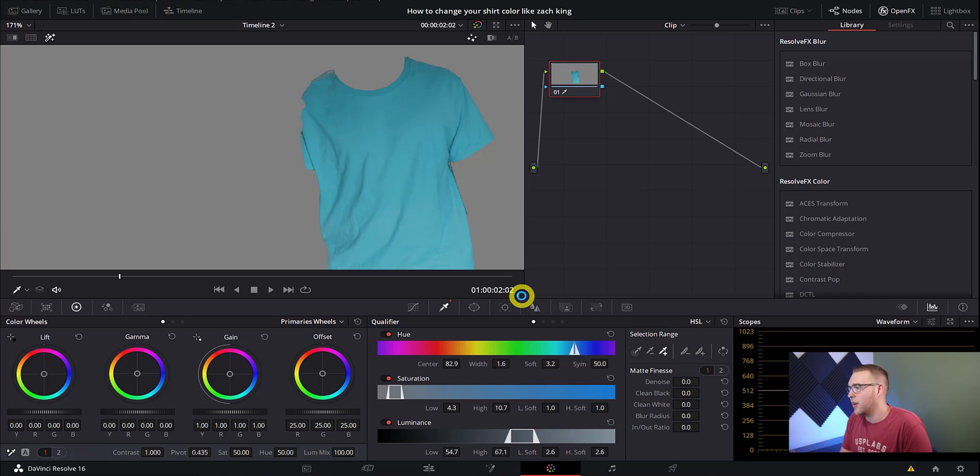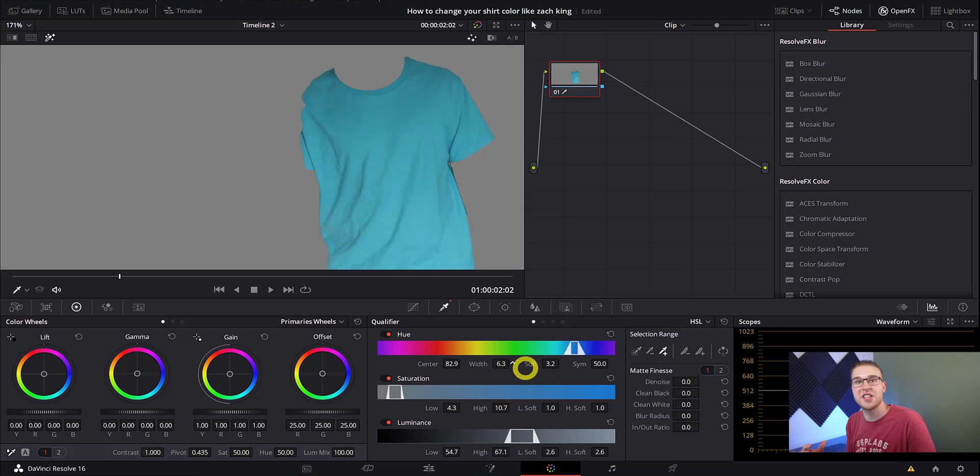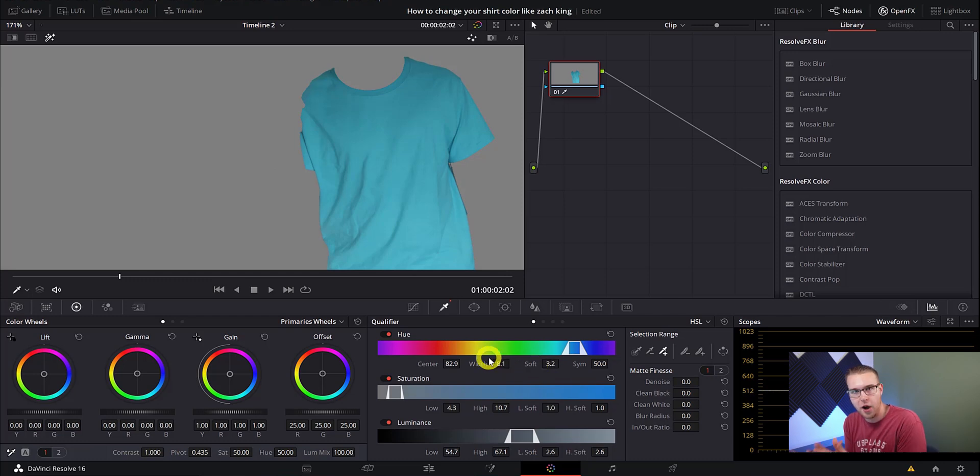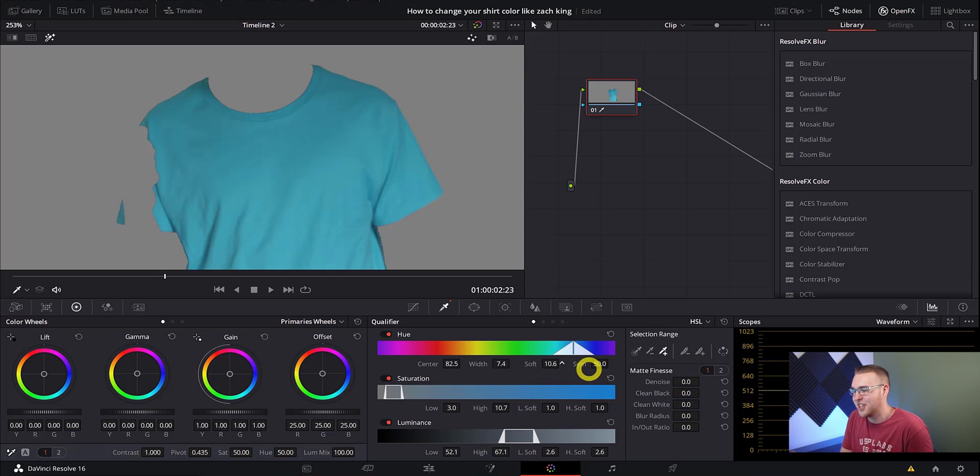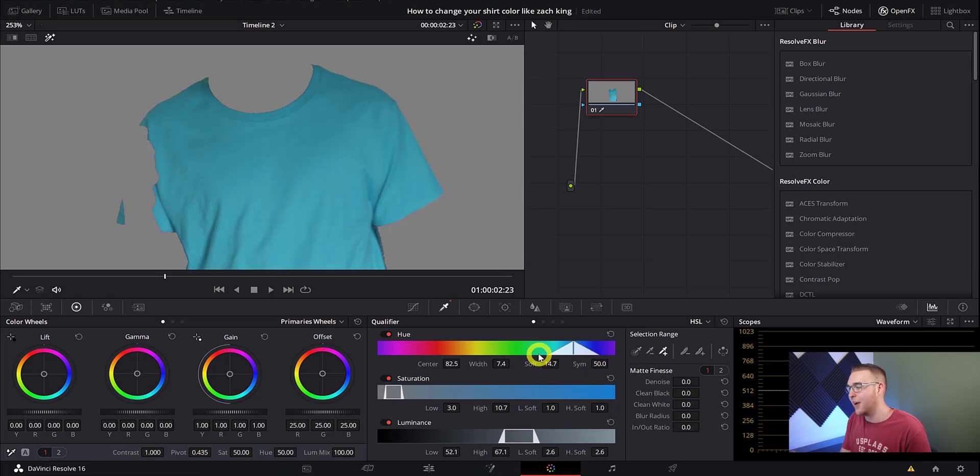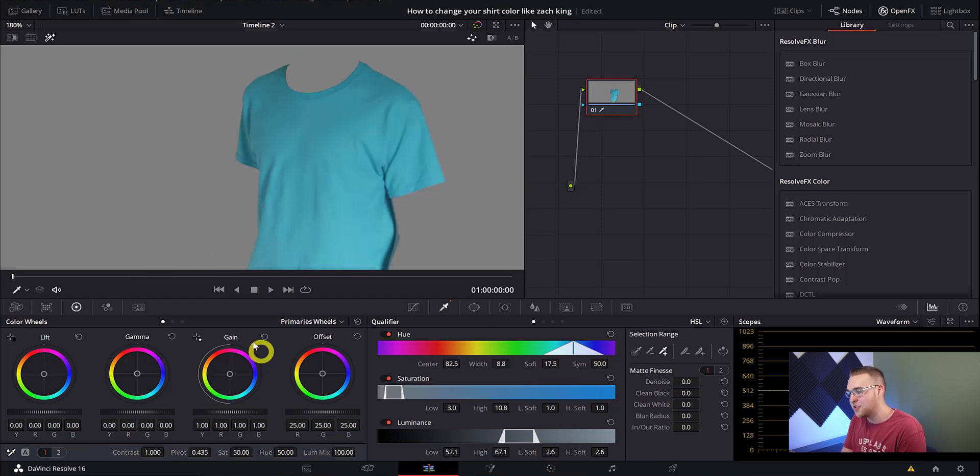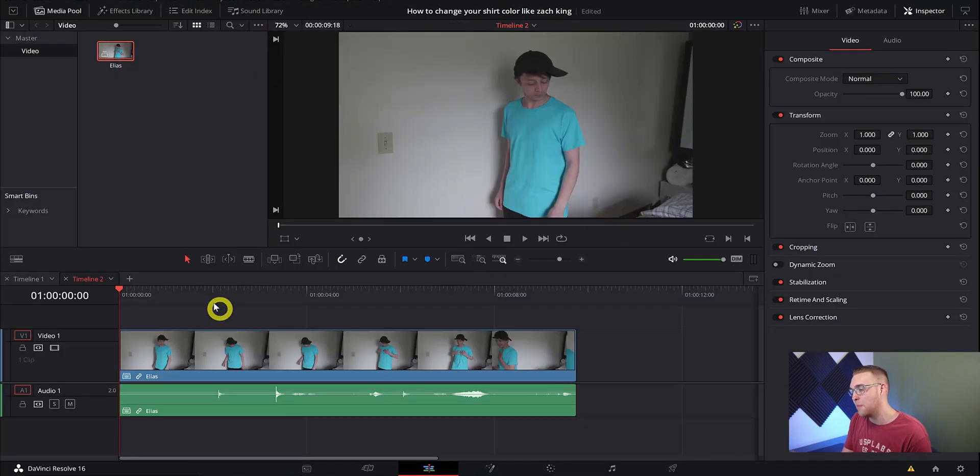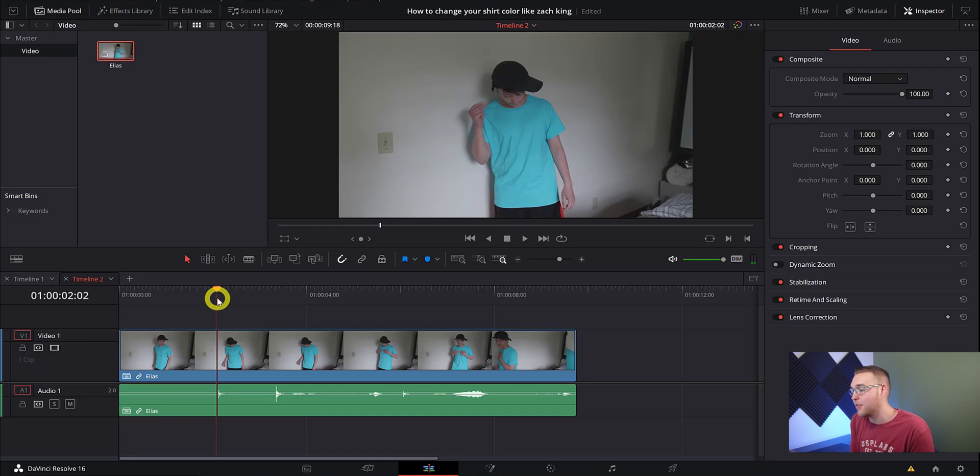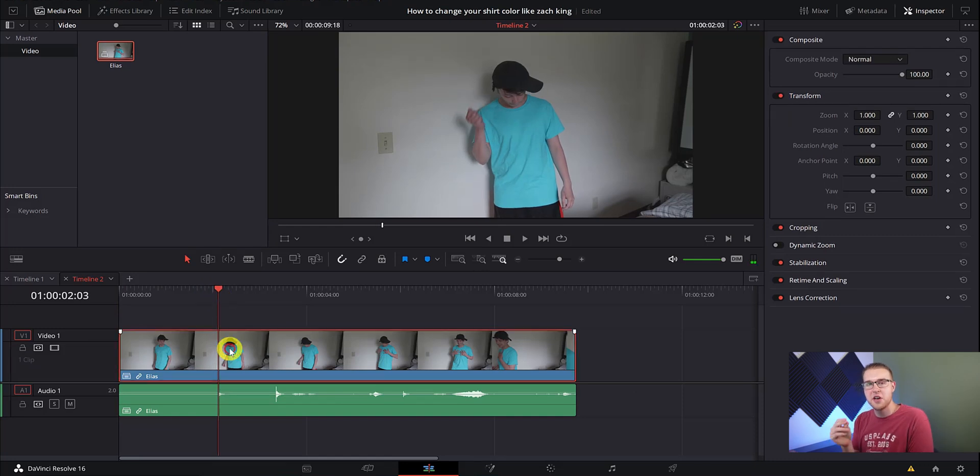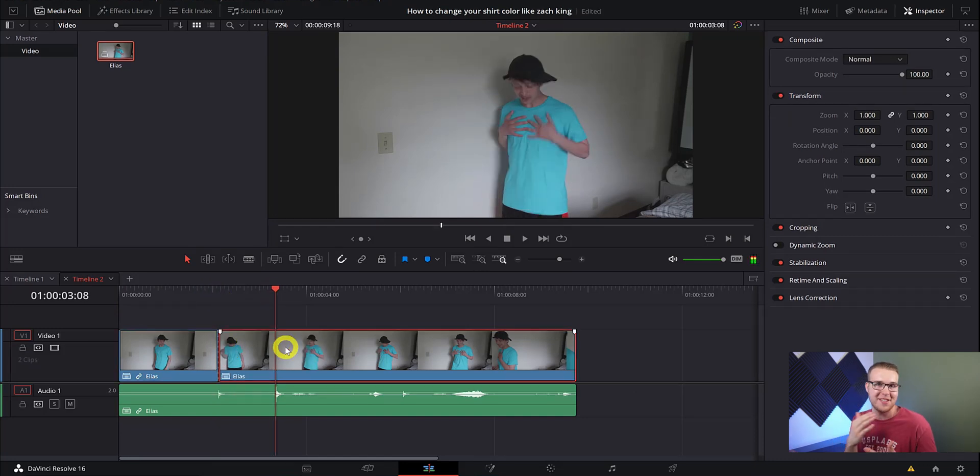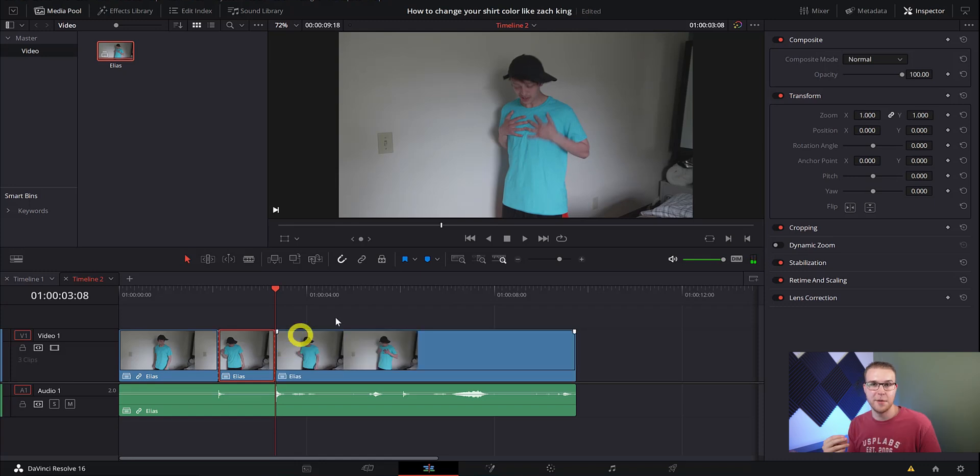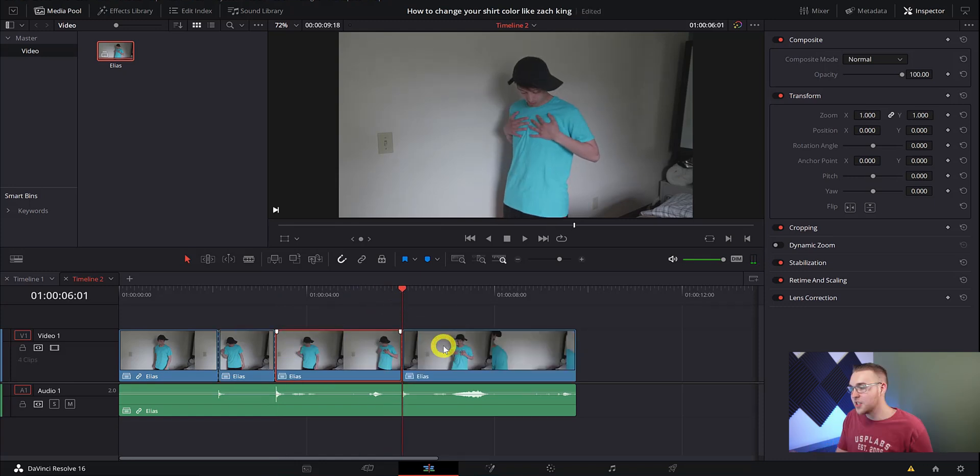So down the qualifier tab under hue, we're gonna grab our width and bring it up to where our colors are being selected completely. This is really refining the color selection. Then we can move down to our softness and bring it up just a little so that our color selection isn't so harsh. We want it really nice looking. So now that we have a shirt fully selected, we're gonna go back to the edit tab, and then we're gonna zoom in and make a cut every time that we hear a snap or a chest grab or something like that, because those snaps are where we want the color of our shirt to change.